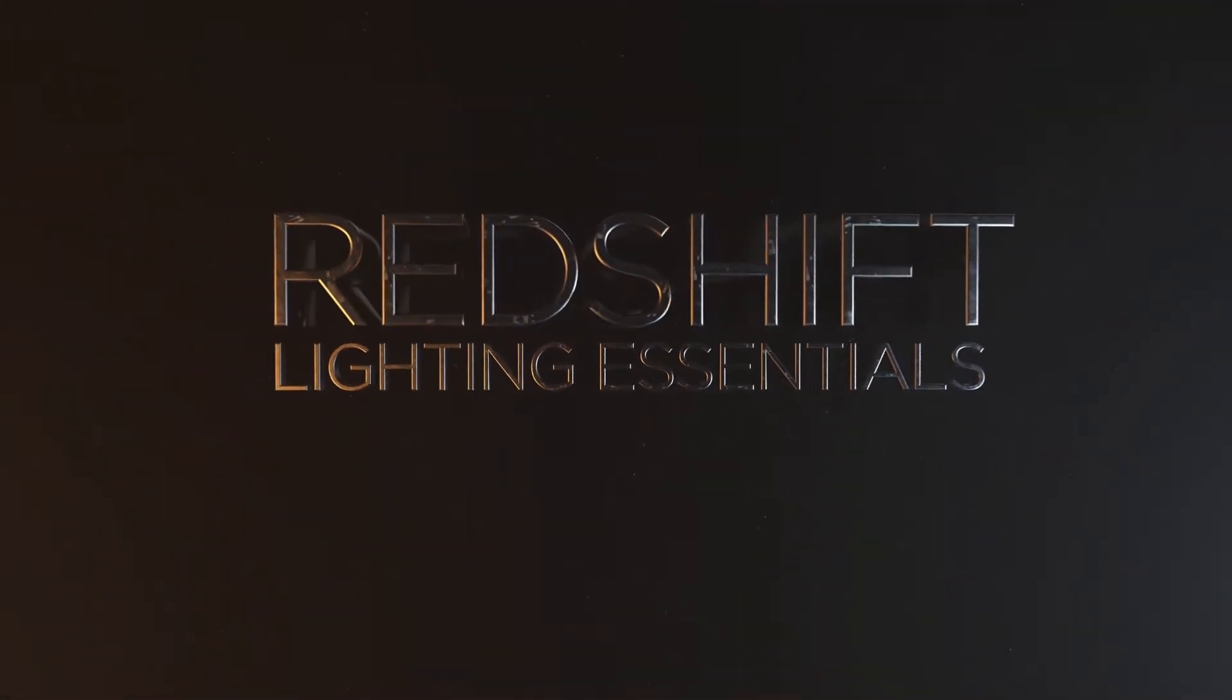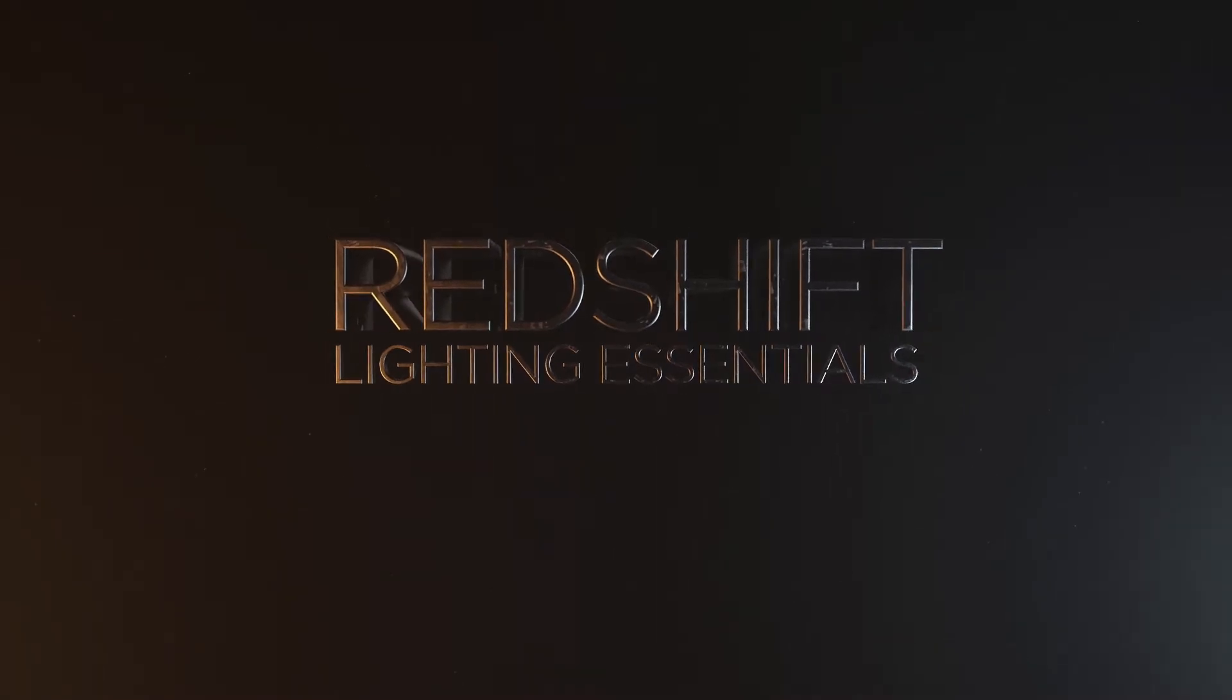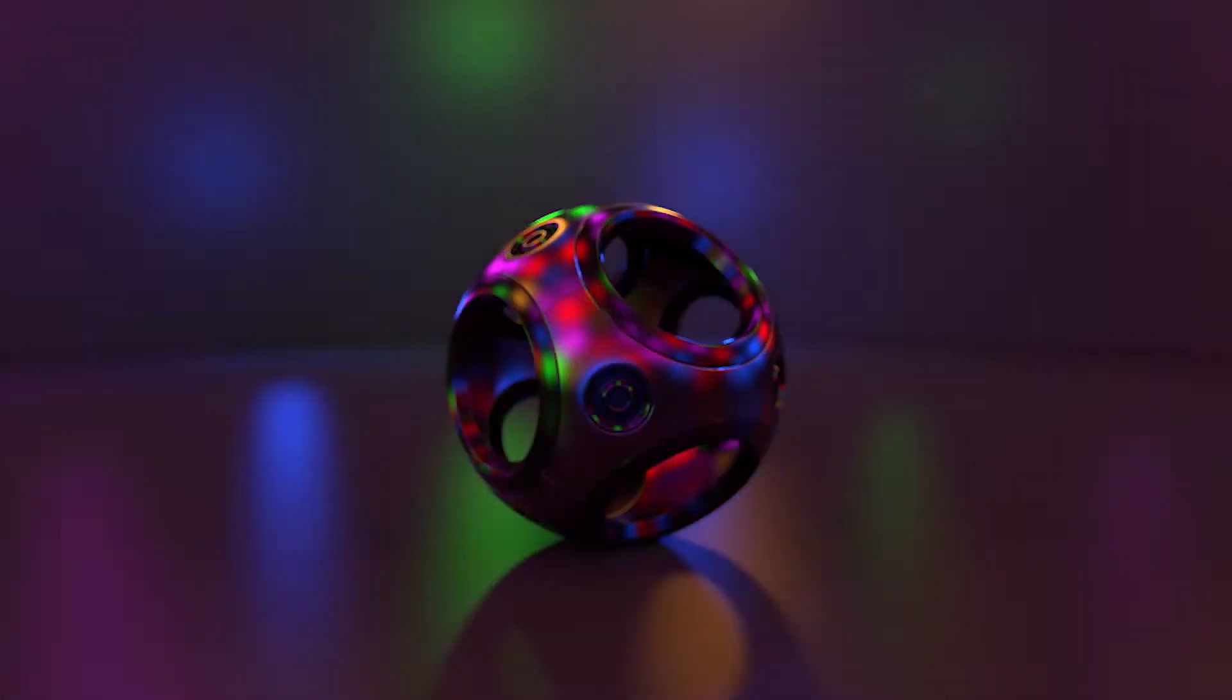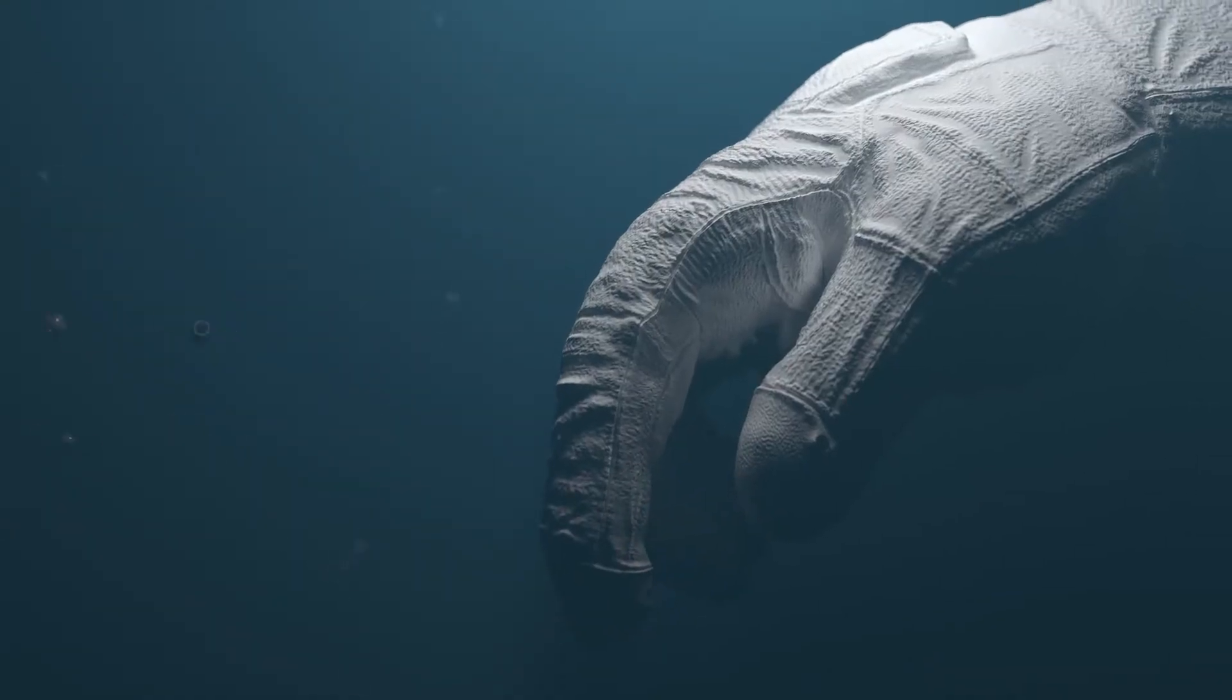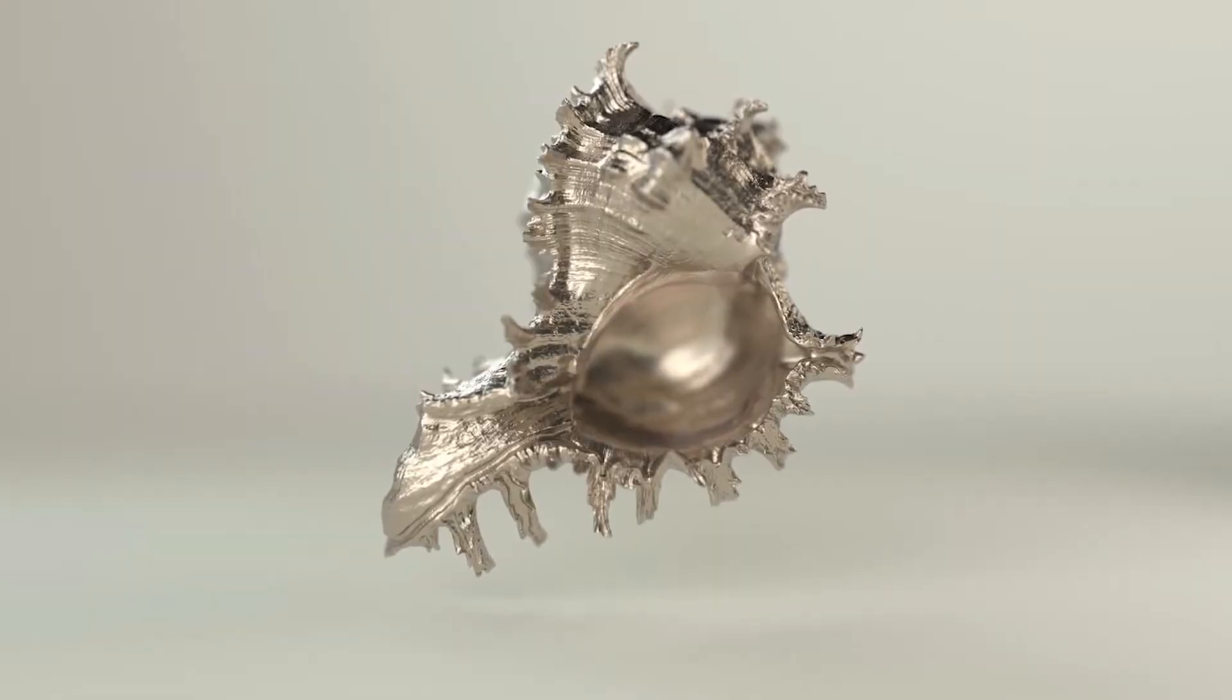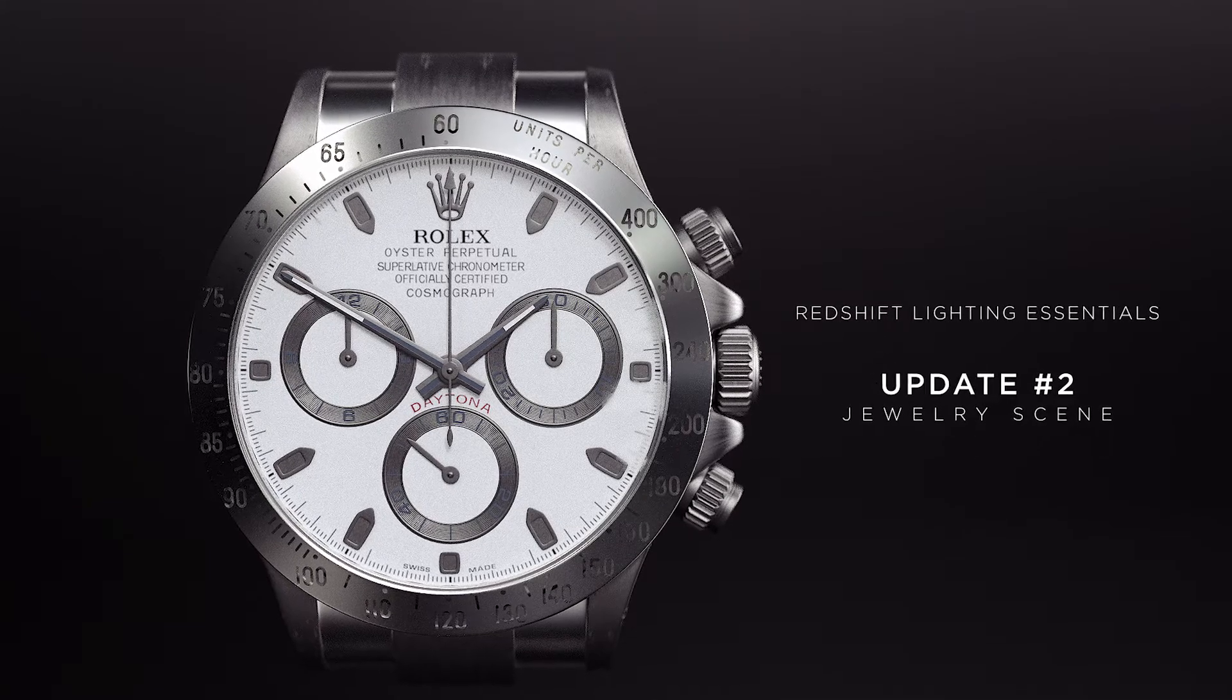Hey everybody, hope you're having a good day. I wanted to go over our brand new scene that we have for Redshift Lighting Essentials. We've put out a few updates already, so we're up to scene 13 now. 13 included studios, we've included Perfect Portrait, Jewelry Studio, and now we have Disco since our launch.